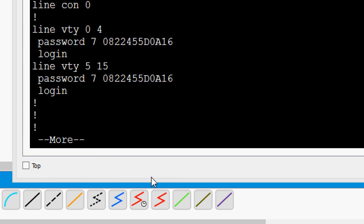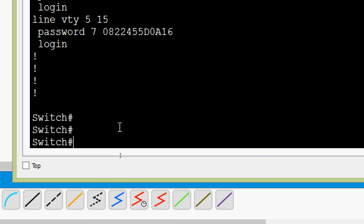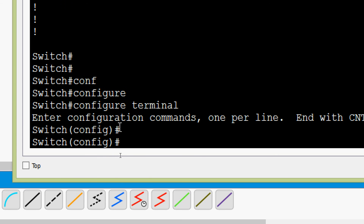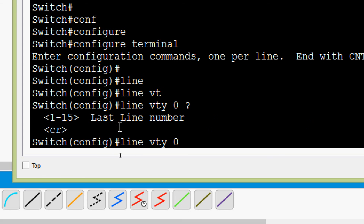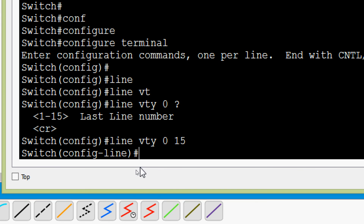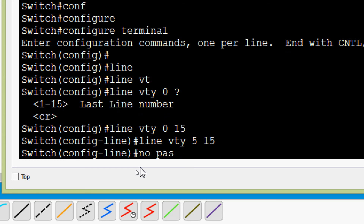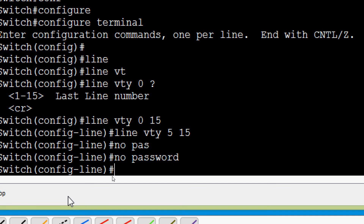Now we will see how to remove the VTY line password. We go to global configuration mode, then navigate to 'line vty 0 15'. In this example, we only want to remove the password for VTY lines 5 to 15, so we specify 'line vty 5 15' and press Enter. We then give the command 'no password' to remove it. The password for lines 0 to 4 remains unchanged.